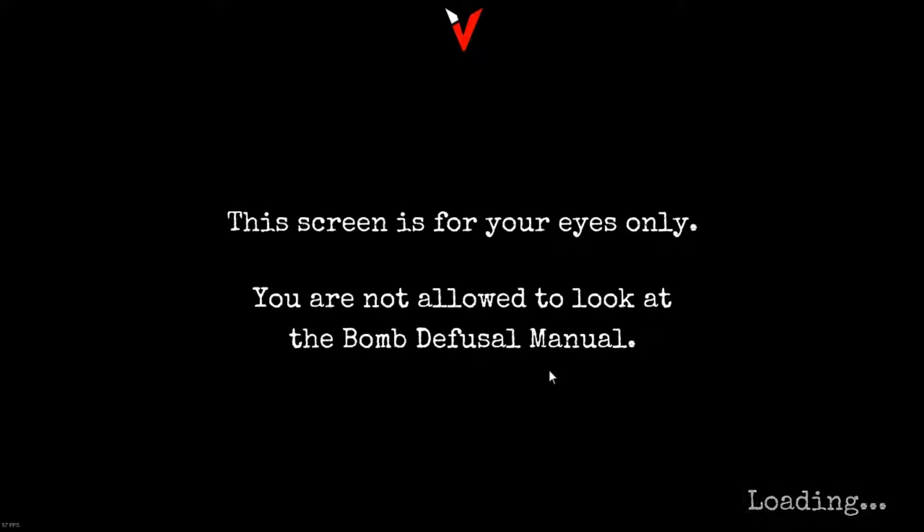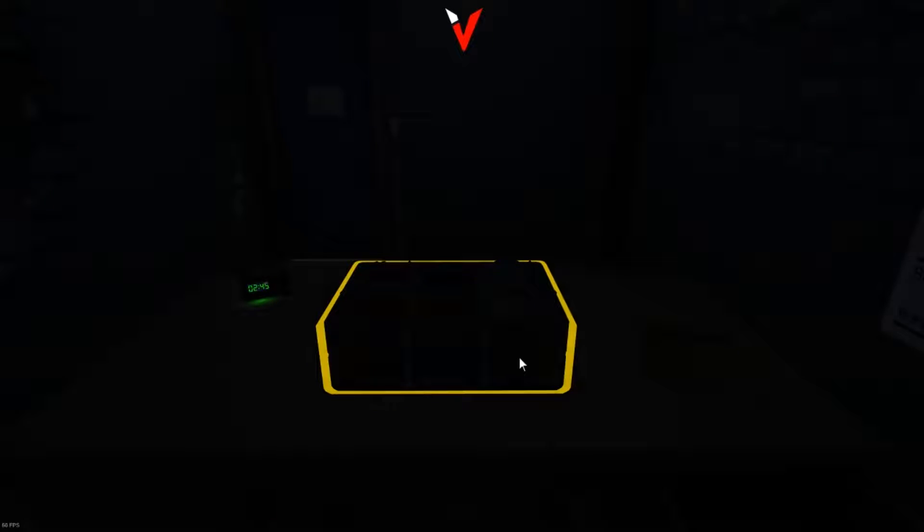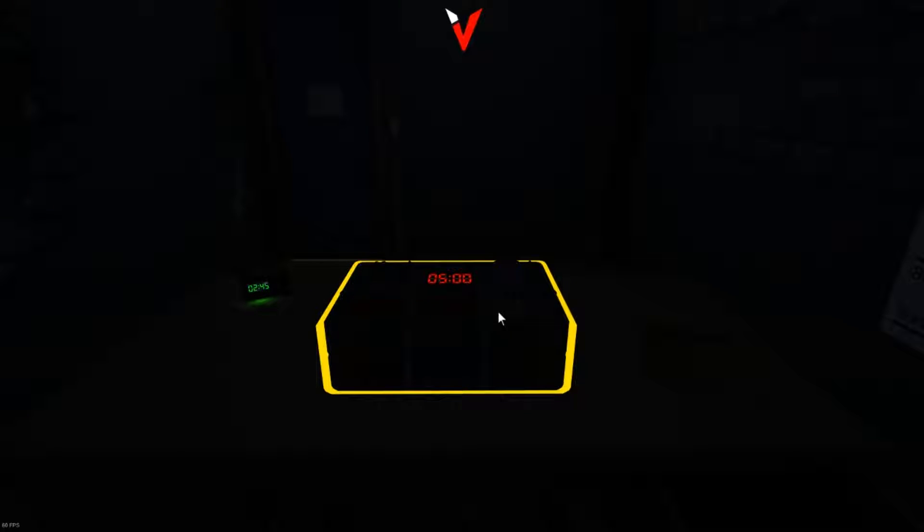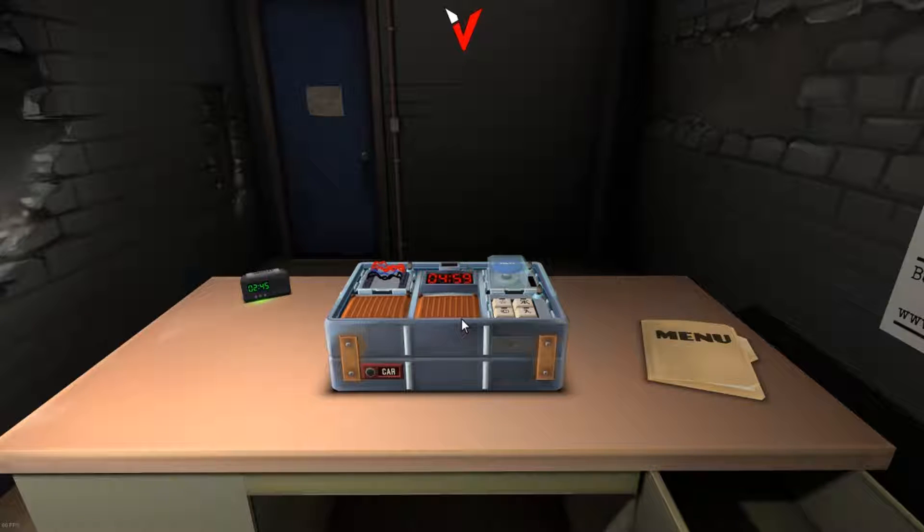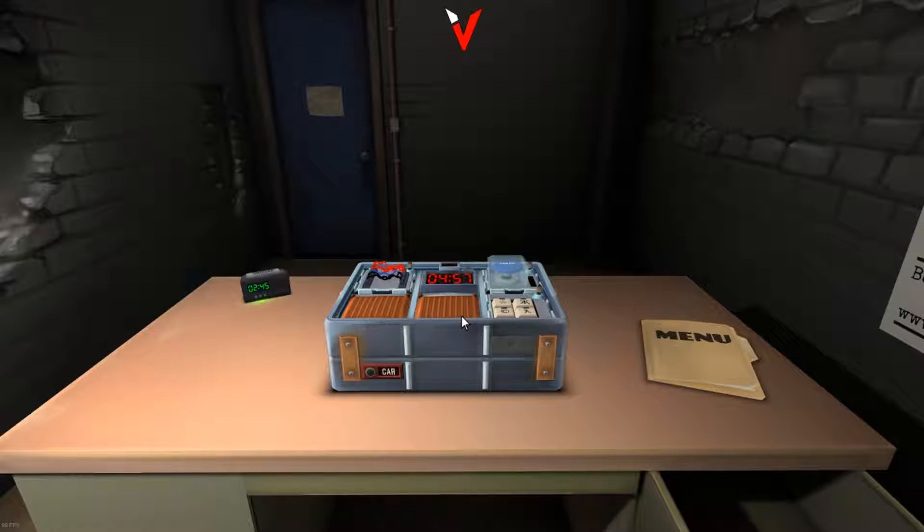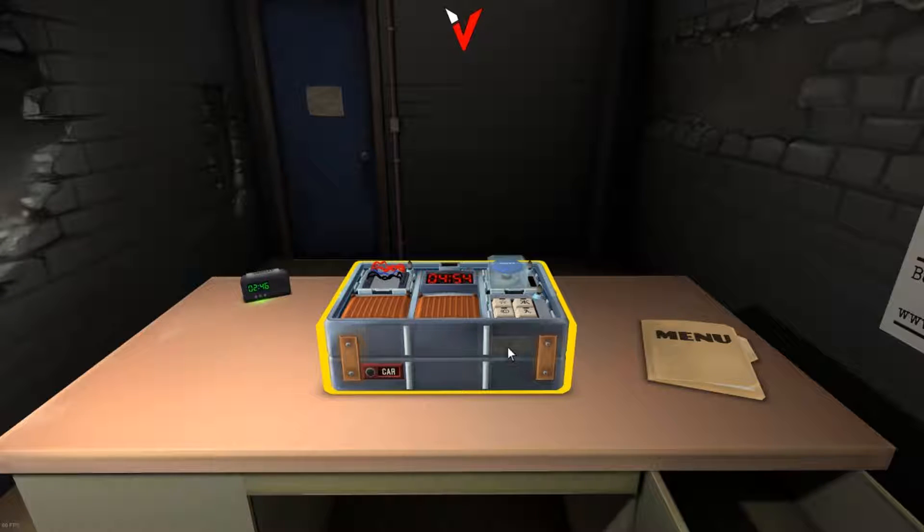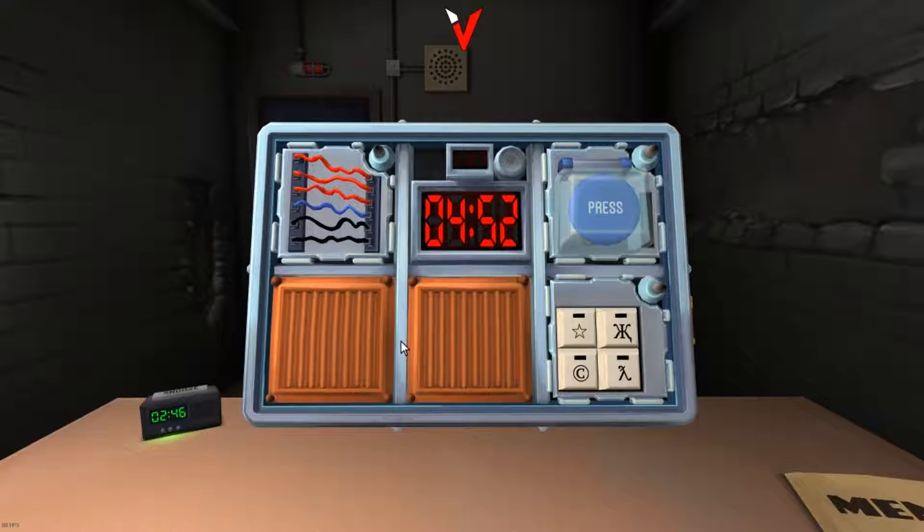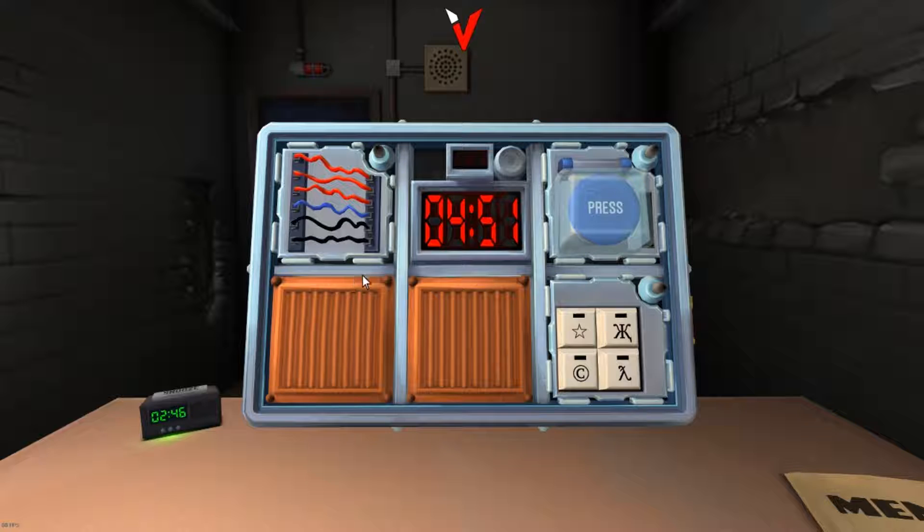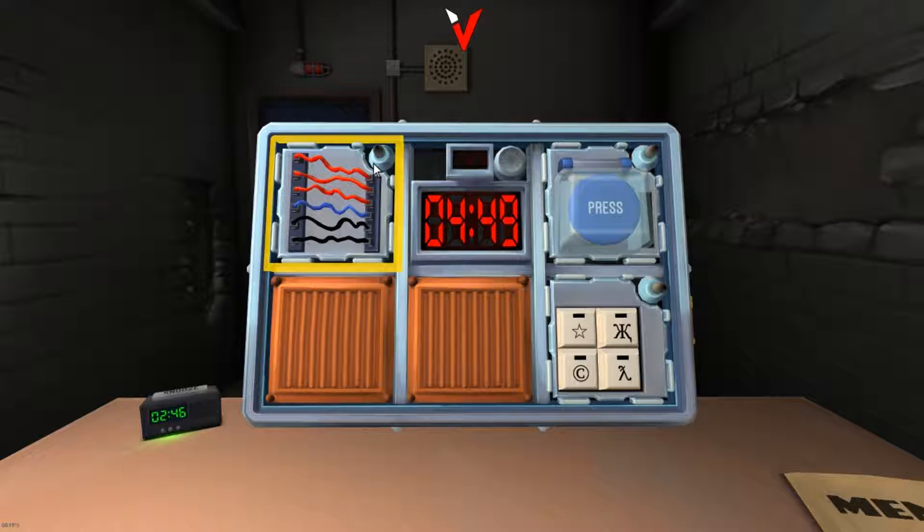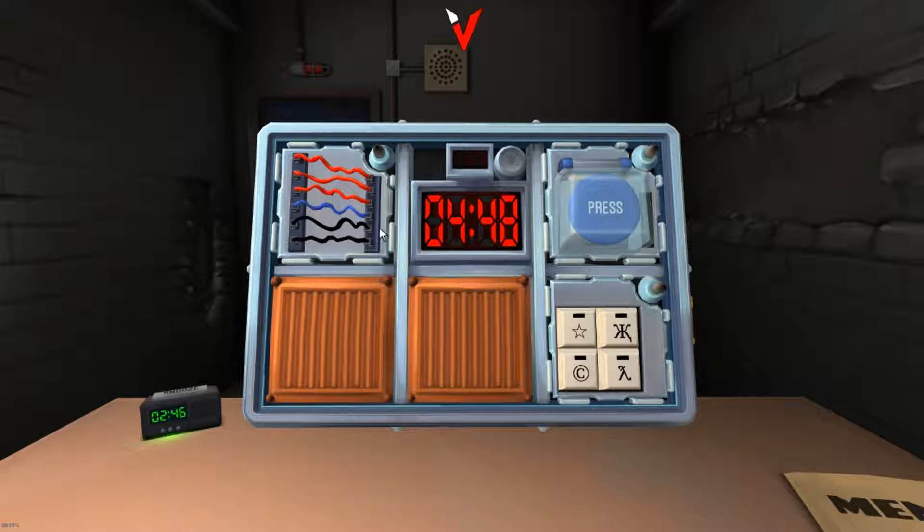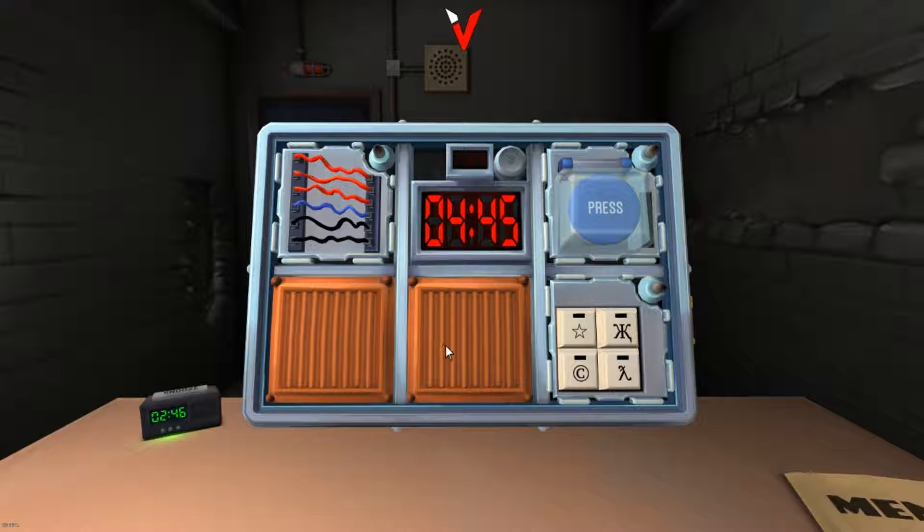Alright, the screen is for your eyes only. You're not allowed to look at the bomb, the visual manual, so it's me. Alright, 2:45, five minutes on the bomb. The lights just turned on. Oh, the clock is going down. So what a module is, right? A module is an LED. How many LEDs are there? One, two, three, four, five, six? Is that what you mean?